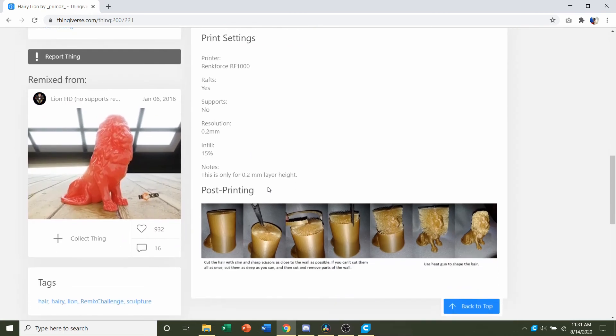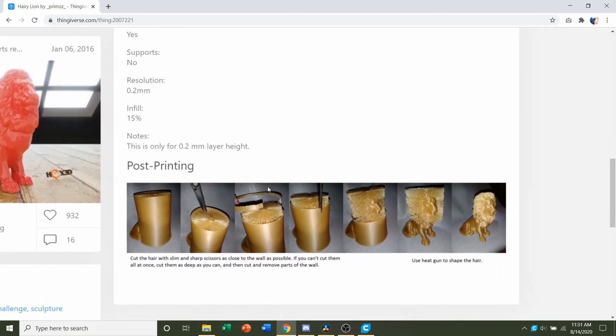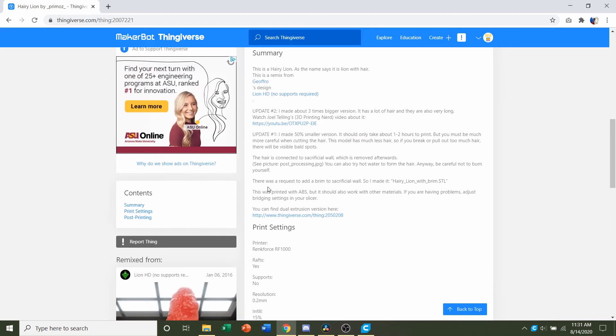Now before you even print the model, you're going to need a few things. That's going to be either a sharp pair of scissors or a knife, as well as a hair dryer. Make sure you have those before you print the model.